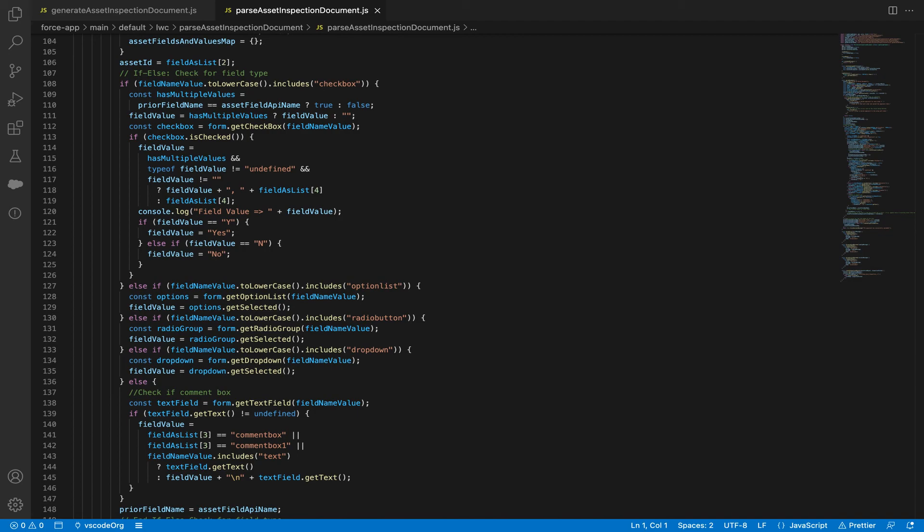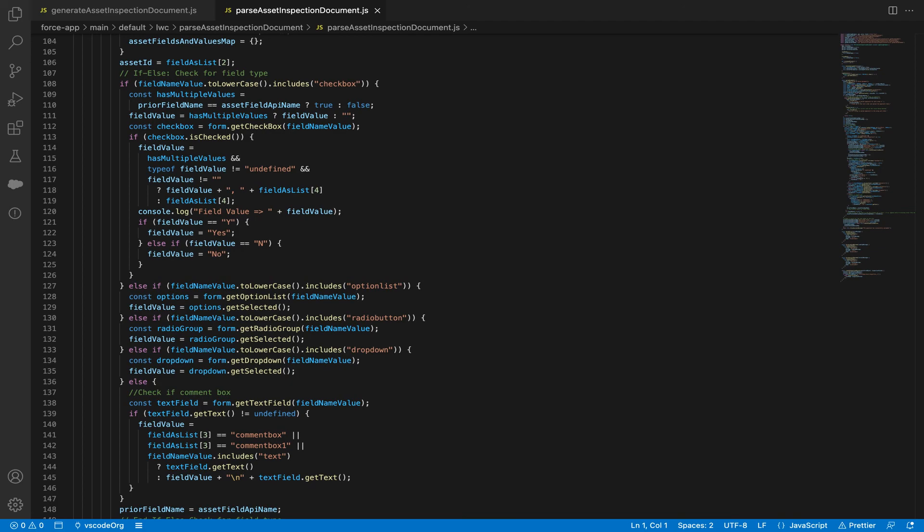The ability to automate the generation and parsing of your service reports will eliminate user error during data entry, and it will give your users more time during their day to focus on other important tasks. This makes PDF-lib a very valuable and powerful tool for any organization using Salesforce Field Service. If you're looking to add generating and parsing fillable forms to your system, contact dbservices and we'll be happy to help. Thank you.